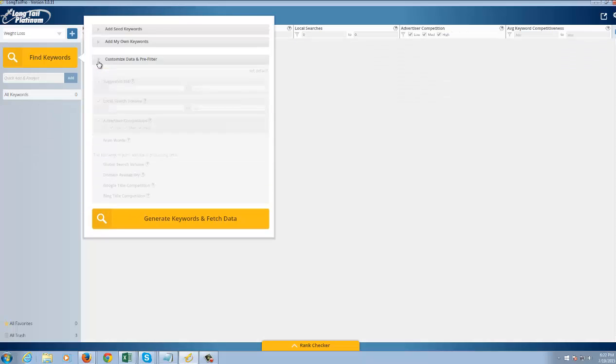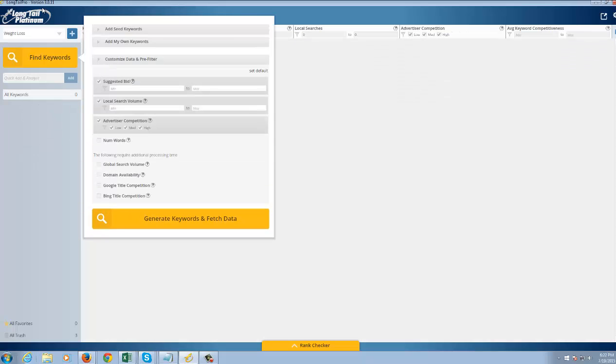Now I do have what's called the Platinum version, which does have a few additional features. It's not required, but I do recommend it as it will save you some time. But again, if you don't have it, that's fine. You can still do plenty of stuff without it.